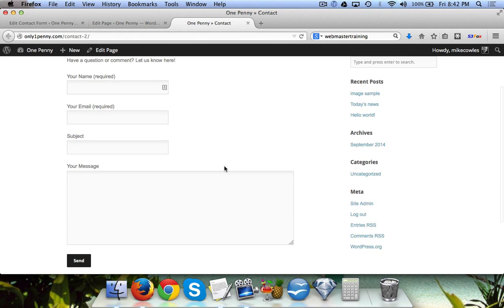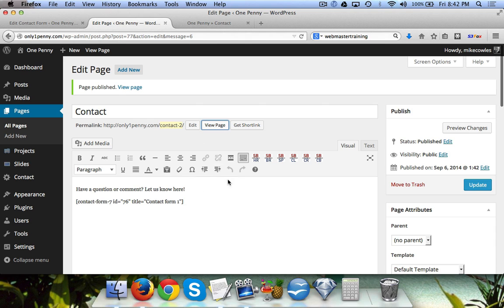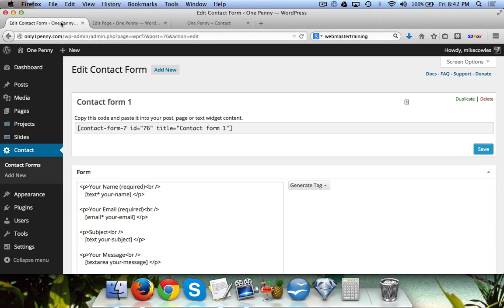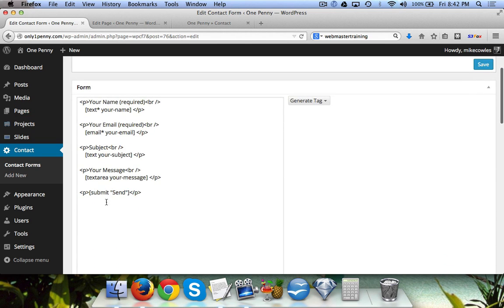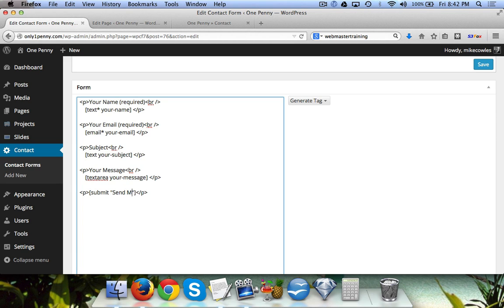Now if you want to change the button where it says Send, we can simply come over here and where it says 'send' in quotes, change it to 'send my comment.' Then we hit Save.